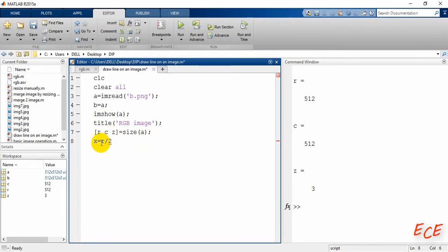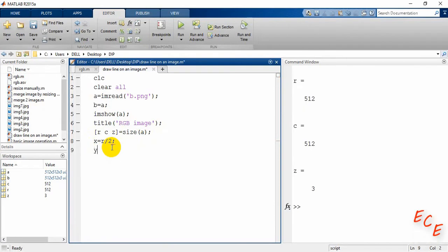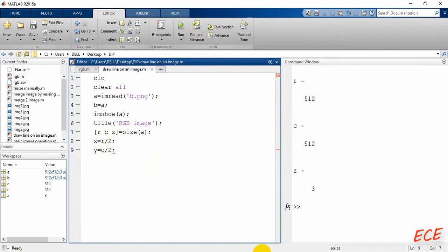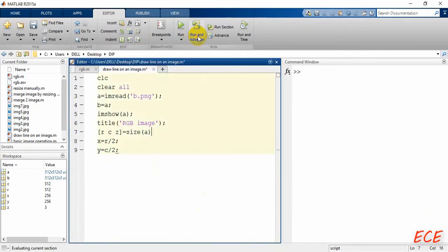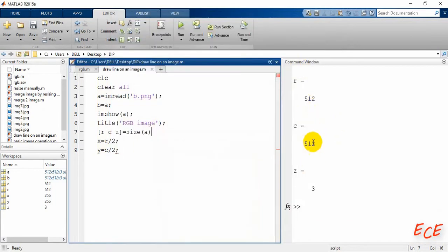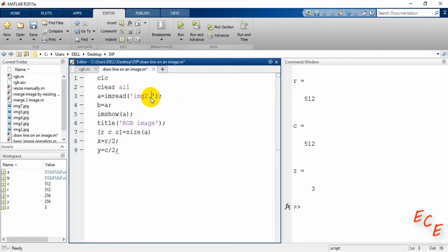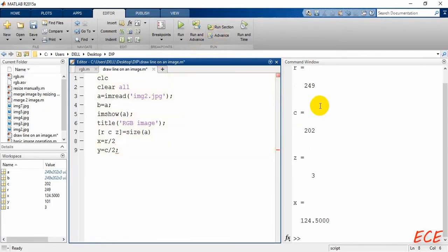Here we are getting the midpoint: x will be the number of rows divided by 2, and y will be the number of columns divided by 2. The value will actually be an integer, but if the image dimensions were different — say, an odd number — you would see a fractional value appear.